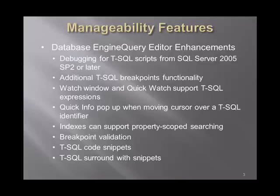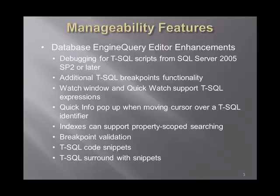And of course, T-SQL code snippets. By observing these features, we can see that now there is a convergence of technologies. Meaning that features that were traditionally made in Visual Studio can also be made in this CTP of SQL Server Denali.